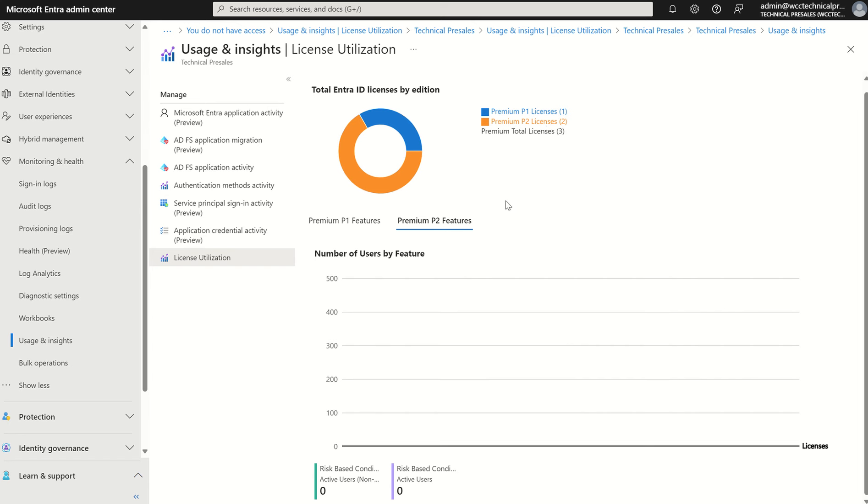And this portal is due to expand to other licences down the line. But at the moment, it's the two highly requested licences, which is Entra ID P1 and P2.